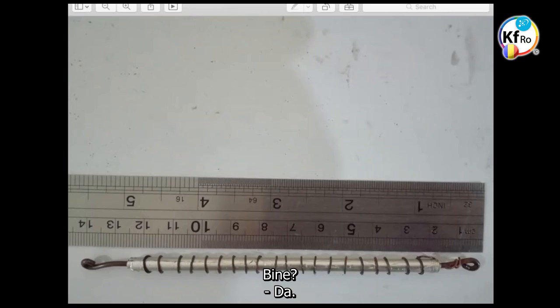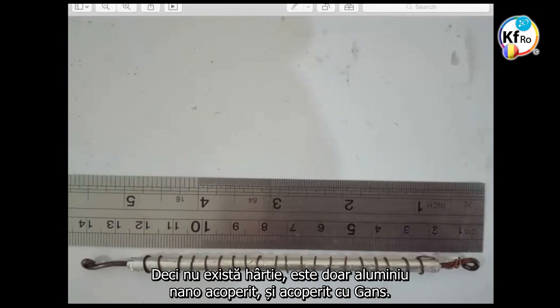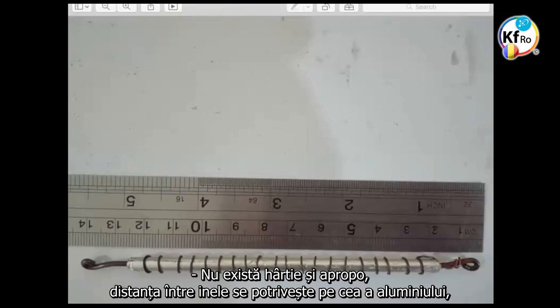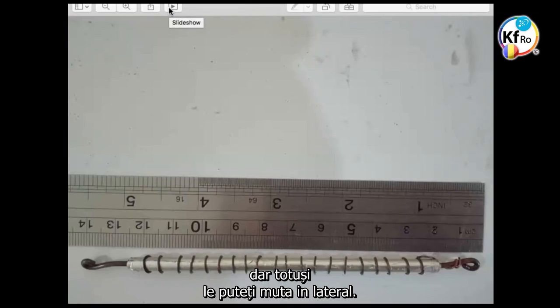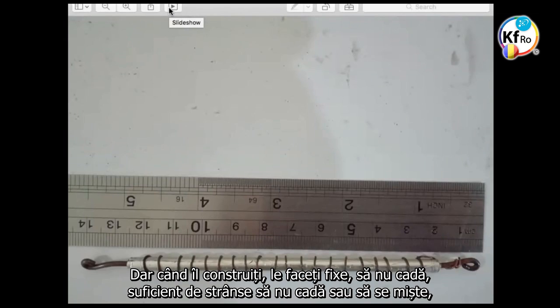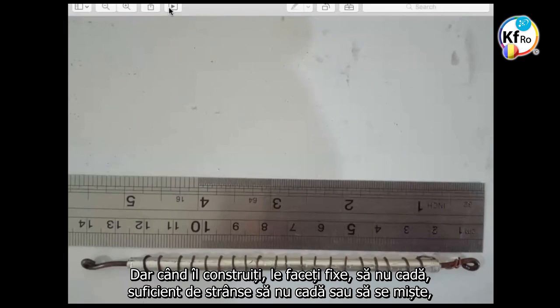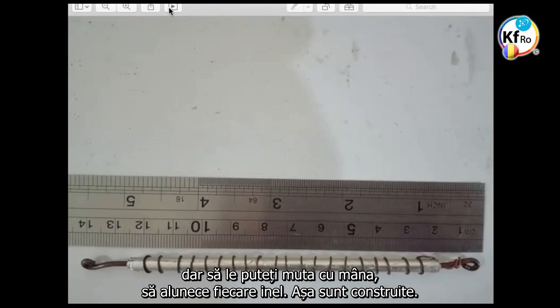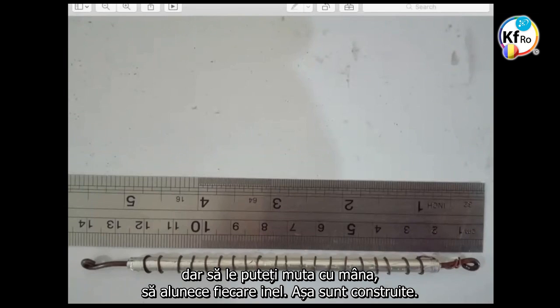So there is no paper in winding, it's just the aluminum nano-coated and GANS-coated. No paper. And by the way, the distance of the ring to that of aluminum, they exactly fit, but you can still move them side to side. But when you stand up, you make it stand, it doesn't fall, just enough to hold on the surface that it doesn't fall or move. But when you move it with your hand, you can slide each ring. That's how it is fitted.